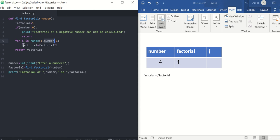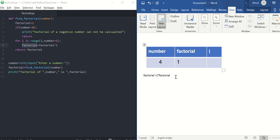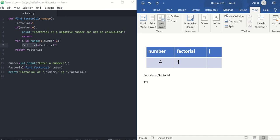So very first iteration, factorial is 1 and i is 1. 1 into 1 is 1, which will be stored in the factorial.